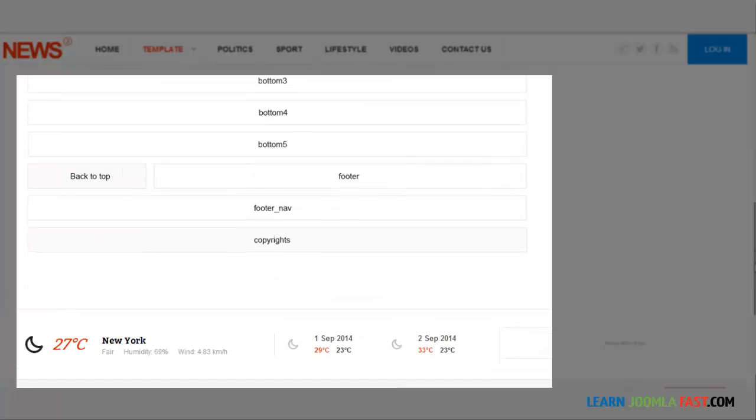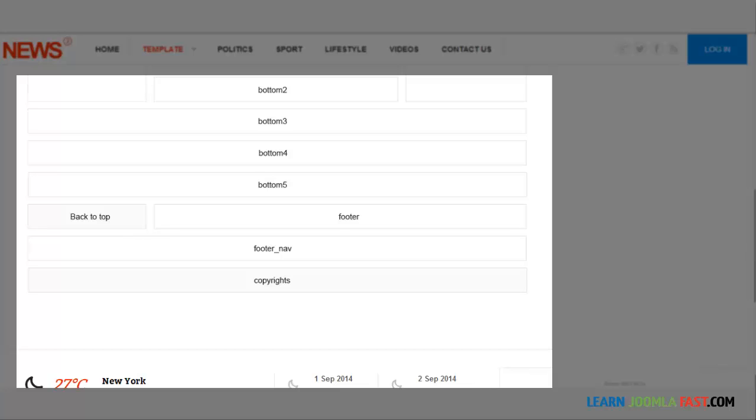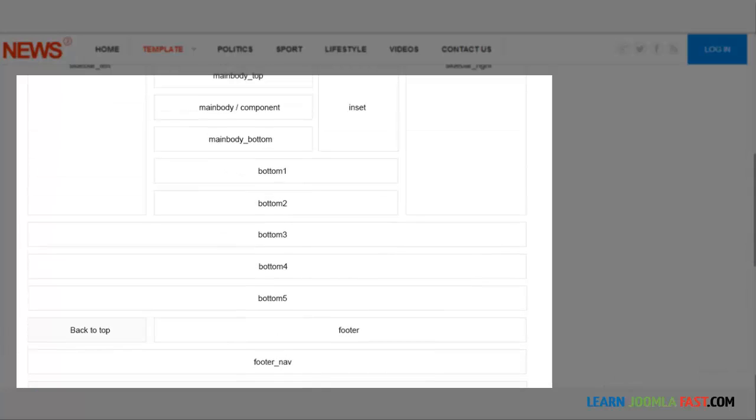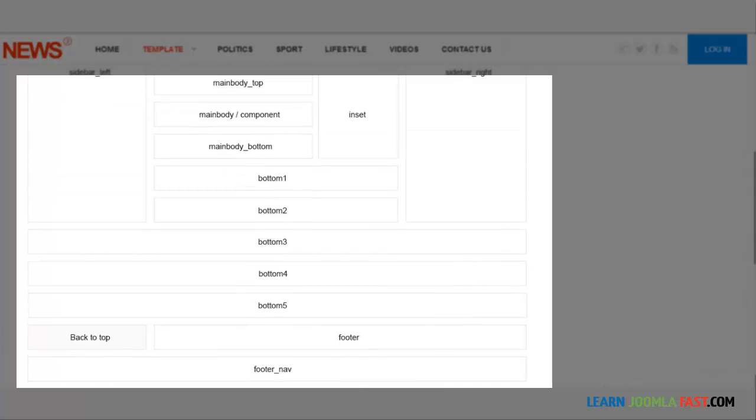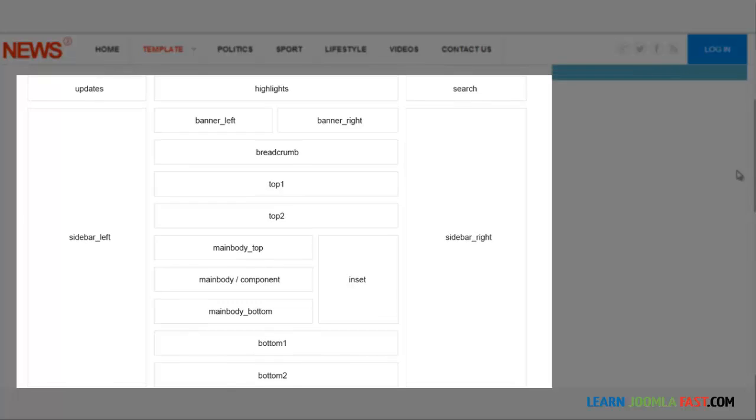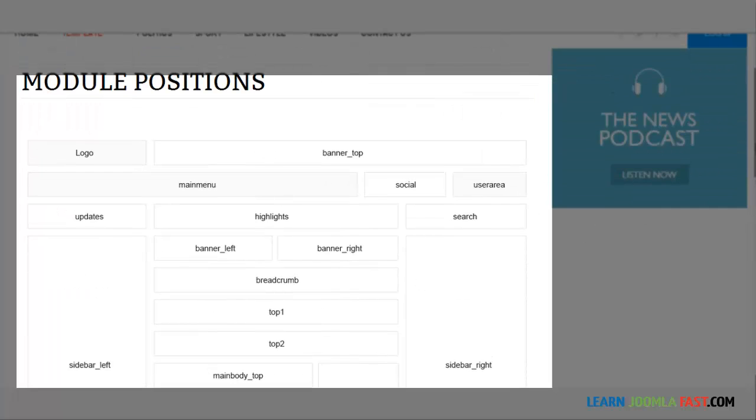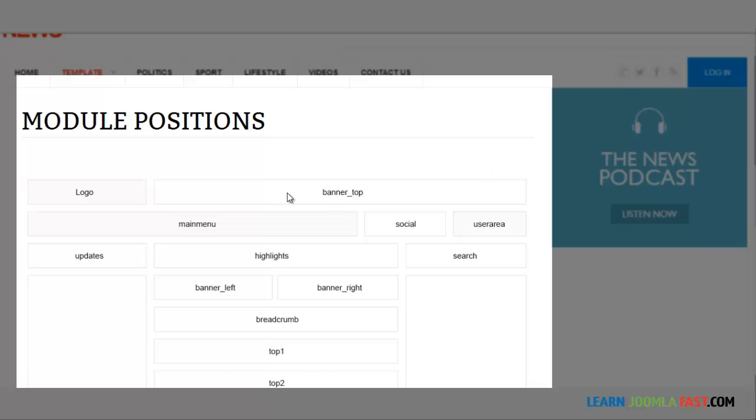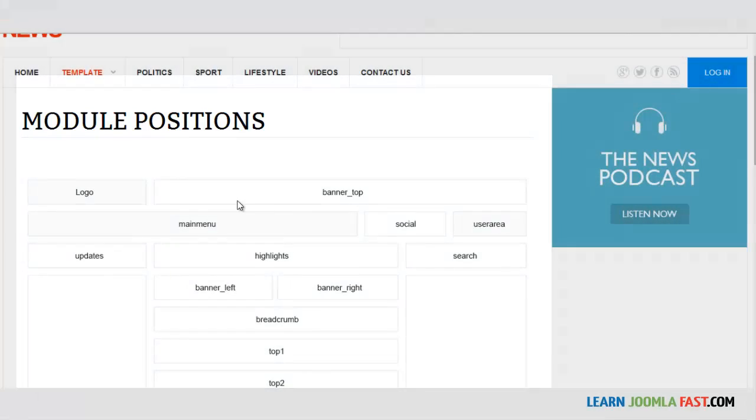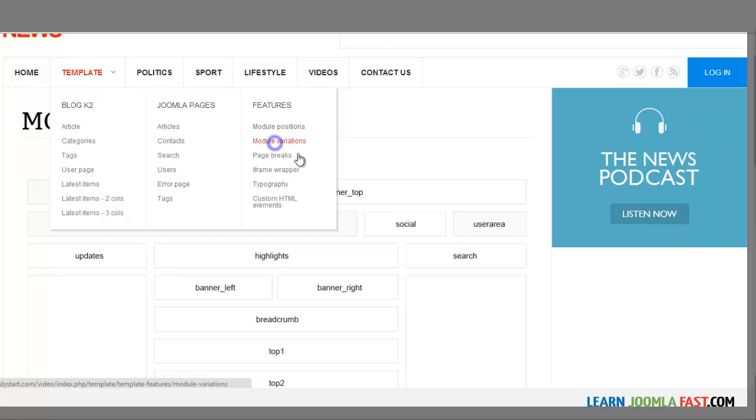You don't have to utilize every single position in the template, but this lets you know if you wanted to add different things, whether it's video or text or banner or something else, you can utilize all these different spots here that you see on the template. Once you've done that, then we need to take a look at the module variations.